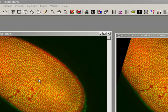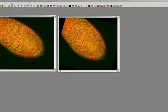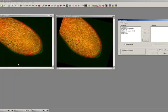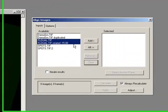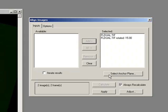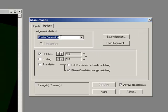What I'm going to do is just align them so I get a single movie file which has got both images that overlap on top of each other. To do that I just go process, align images and I just pick the two images and bring them across to this side here. And then I say okay I want to do a Fourier correlation and because my problem here is rotation I'm just going to select rotation.